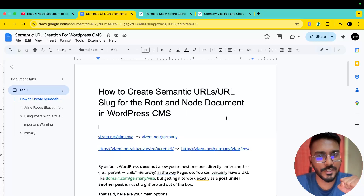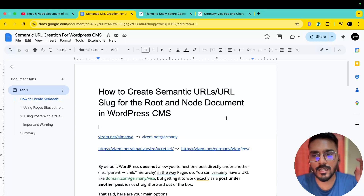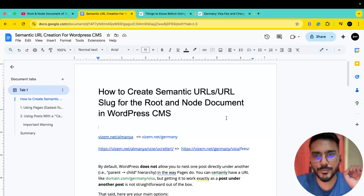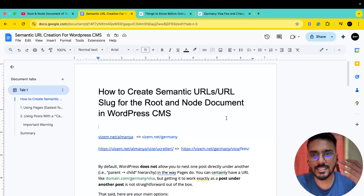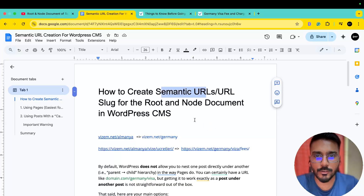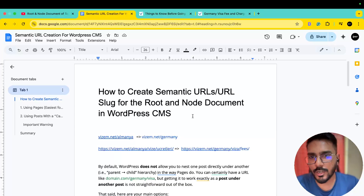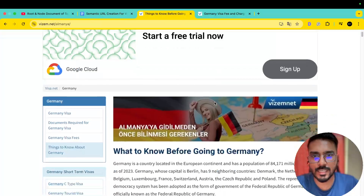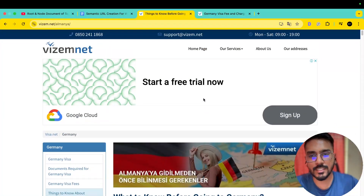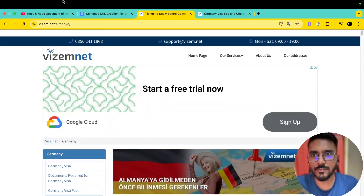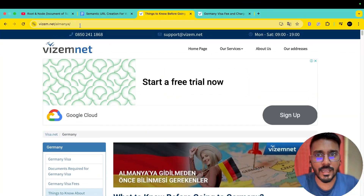So we have created this lecture as part of our macrosemantics playlist. This is our first video in that playlist. Today we will see how to use WordPress CMS — specifically how to use semantic URLs to create a proper URL structure. We have opened a URL created by YZAM.net, which will be our first example.